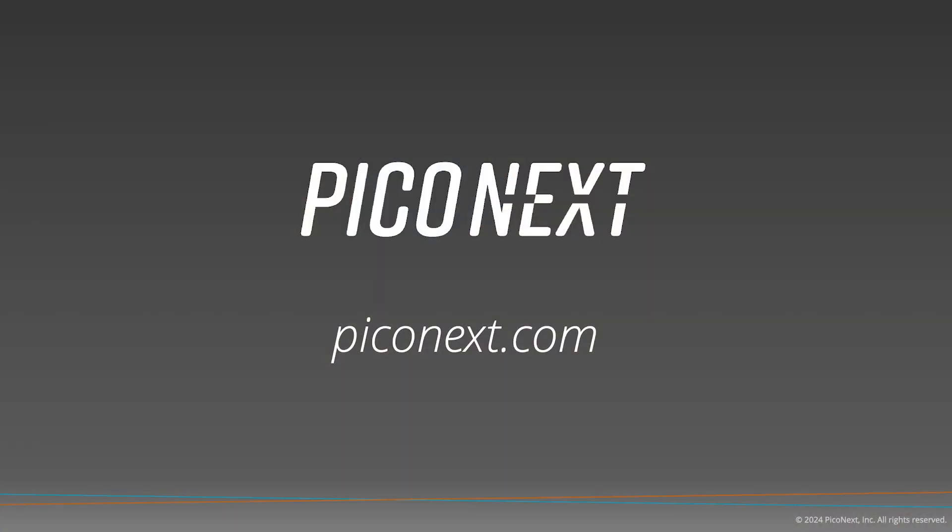To learn more about digital product passports and how to create them with generative AI, visit PicoNext.com.